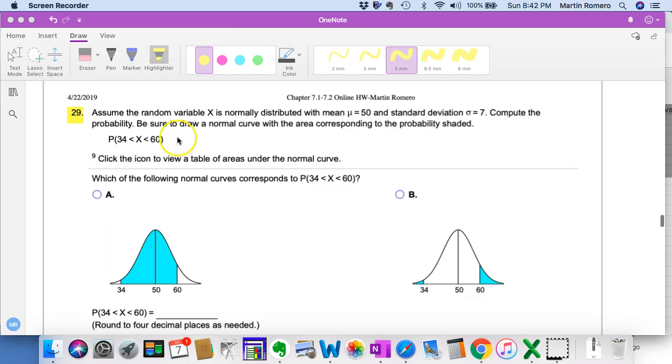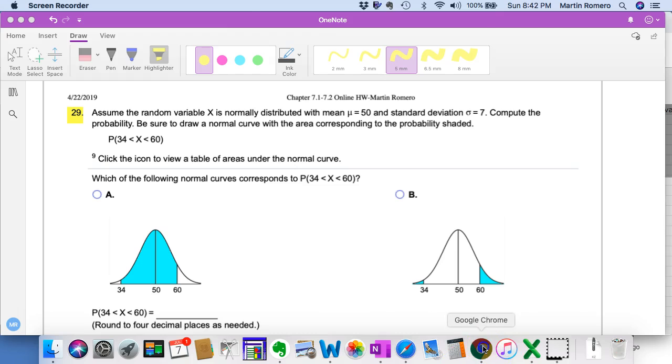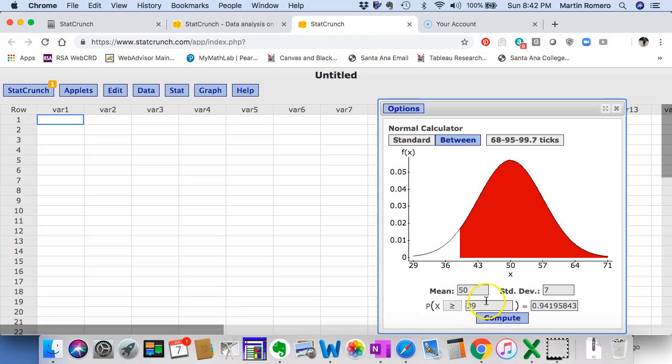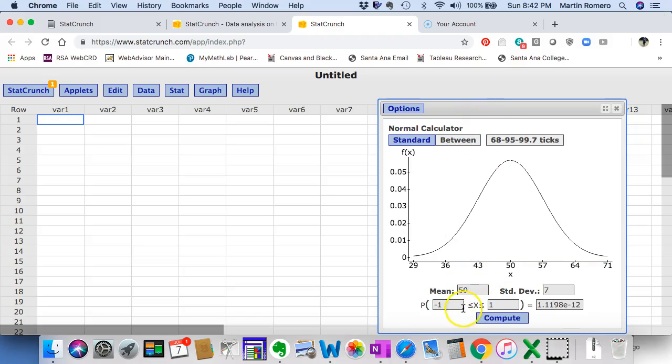Again, given that same situation, what's the probability that the values are between 34 and 60? Or what percent of the population is between 34 and 60?